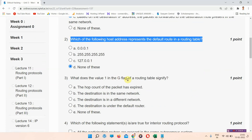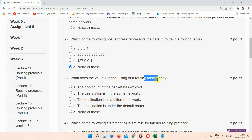Question number three: what does the value one in the G flag of a routing table signify? The correct answer of question number three is option C: the destination is in a different network. Mark your answer.